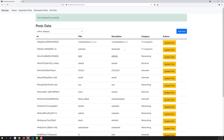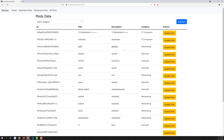We have successfully completed: updating a post, showing a success message, fixing the infinite loop bug, and showing error messages globally. If you want, you can also handle notifications locally at the component level in post-form.component.ts. Hope you understood. If you have any doubts or suggestions, please post in the comments below. If you like this video, please support by subscribing to my channel. Thank you.